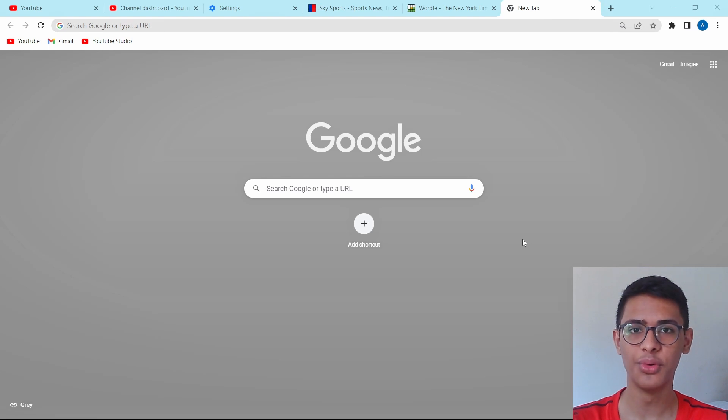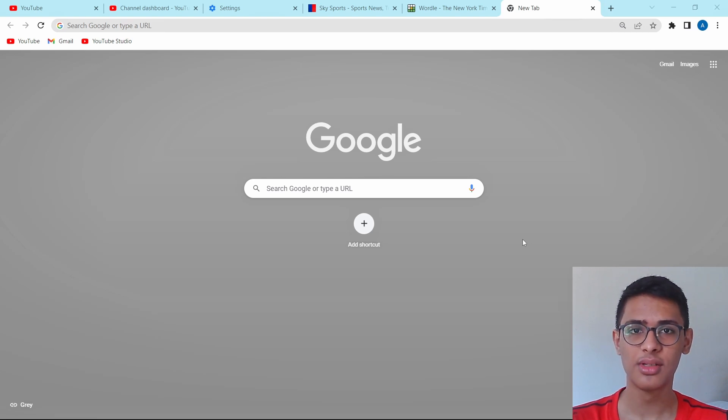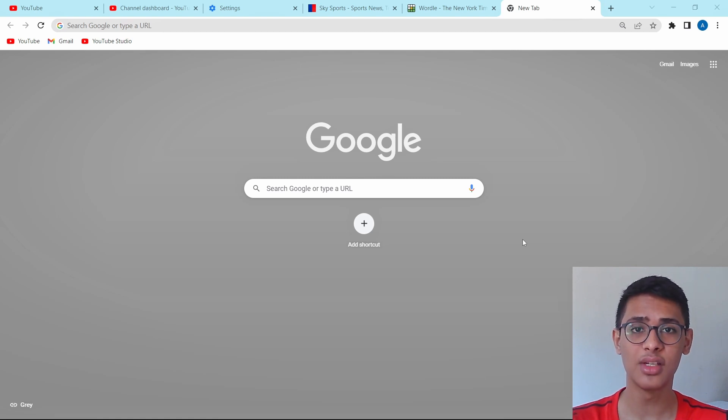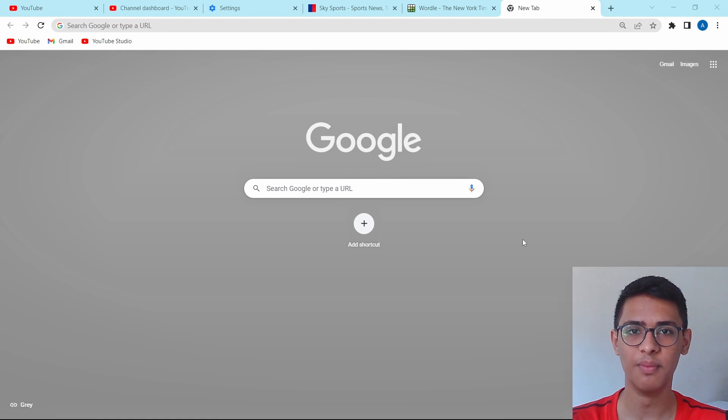In this video, I'm going to show you 10 Chrome tricks that you must know. Chrome is something that almost all of us use every day, and these tricks are going to enhance your overall experience using Chrome. So let's get started.